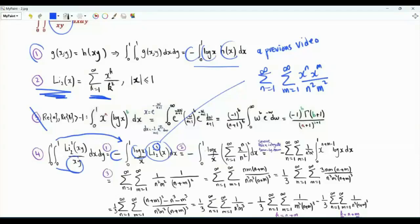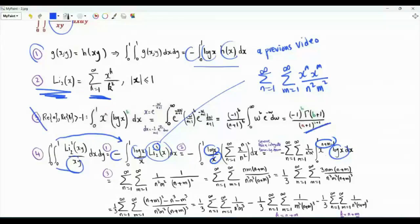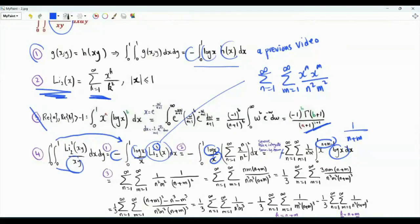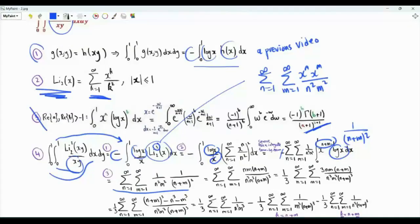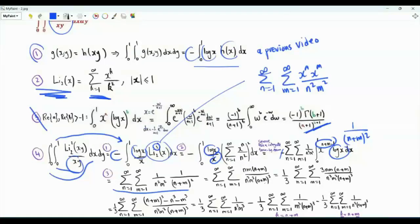We do integration term by term. We have log x and x to the n plus m minus 1. Applying our result, we get minus 1, which can be used to eliminate the minus sign, and we get n plus m minus 1 plus 1, that's n plus m squared in the denominator. Our double integral is equal to the double sum. Multiply numerator and denominator by n times m times n plus m. We get n m (n plus m) divided by n cubed m cubed (n plus m) cubed.